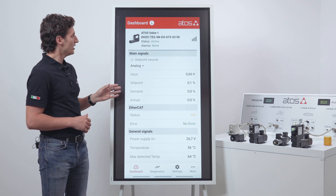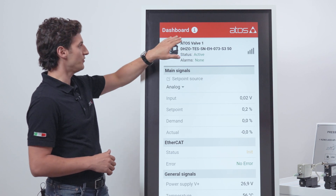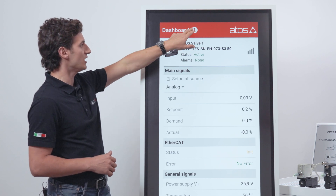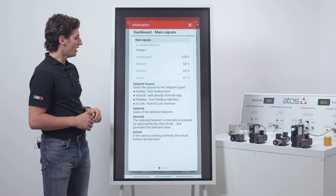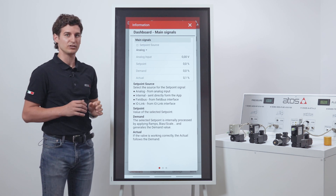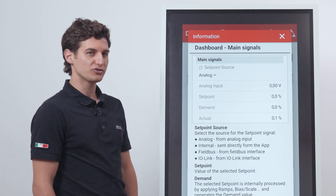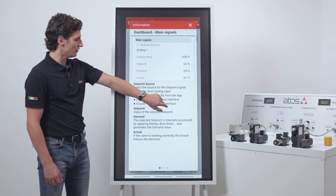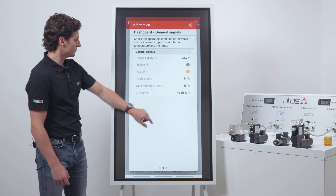If you don't know the specific meaning of a signal, you can tap on the eye icon here and you will have a clear and concise explanation of the specific function. You can also slide to have additional information on other features.